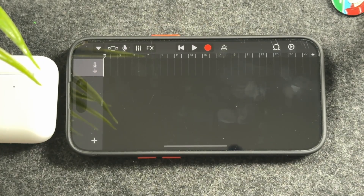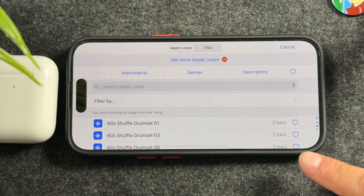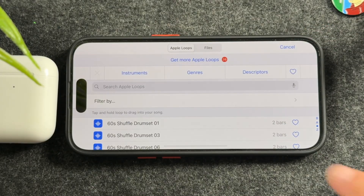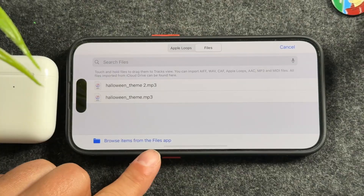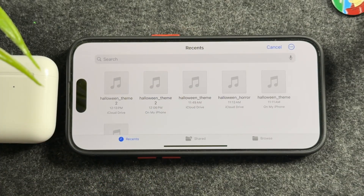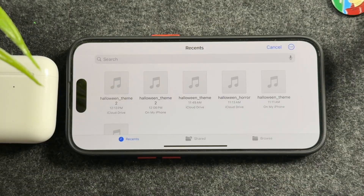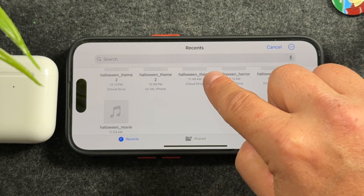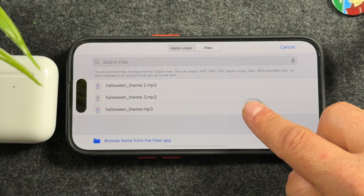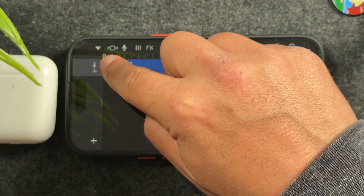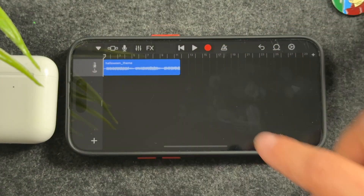In the timeline view, tap the little loop icon and it opens a new page. Focus on the Files section since that's where we downloaded our ringtone — tap Files. Tap 'Browse items from the Files app' and find your ringtone; the easiest way is to go to Recents. Choose your file — I'm picking one of my Halloween themes. Once it appears, tap and hold then drag it into the timeline, making sure it goes to the top left. Tap the play button to hear your ringtone.